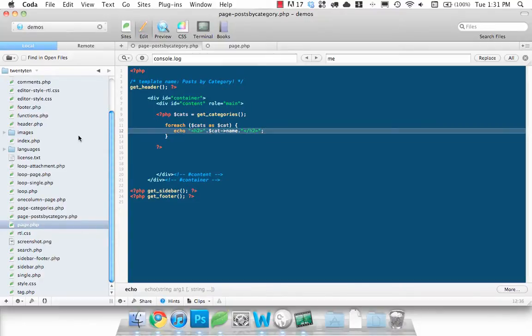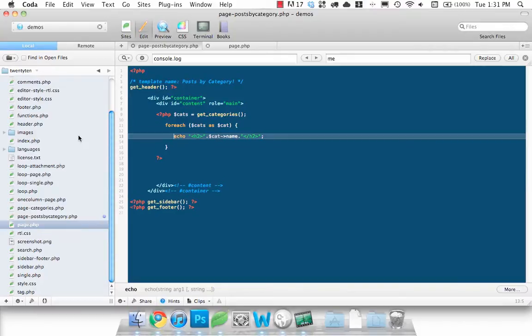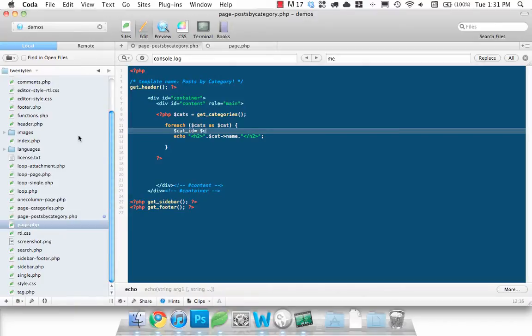Now that we have that we also want to set up a variable. Let's actually do it at the top here called category ID. And that will be the ID of the category that we need to loop through and get posts from that. So that's stored in cat term_id.